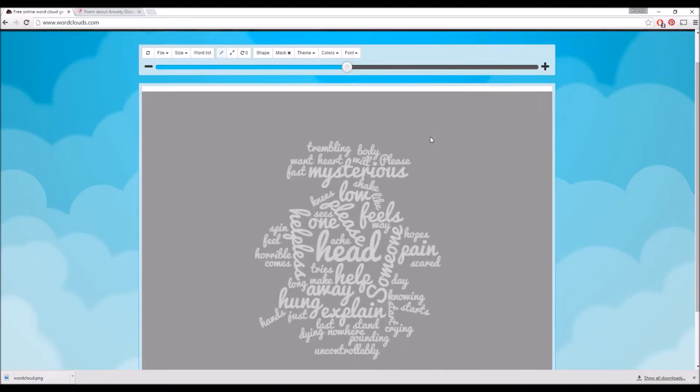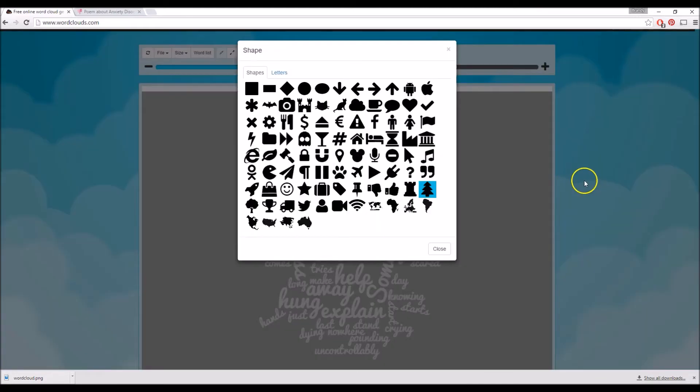Next we're going to select the shape. They have different shapes that you can choose, but for this case I'm going to select the speech bubble.